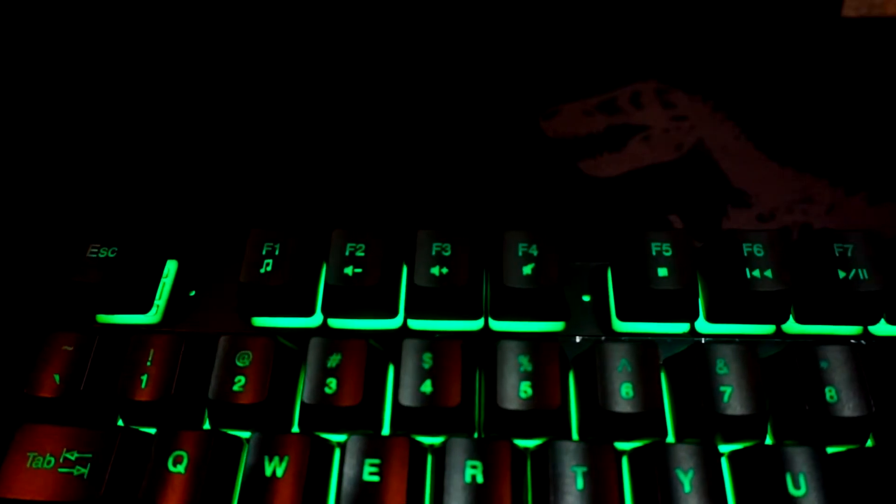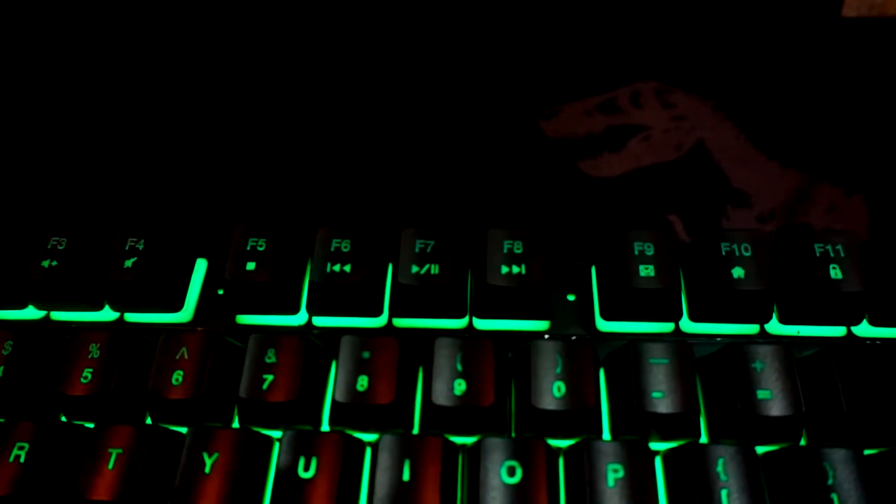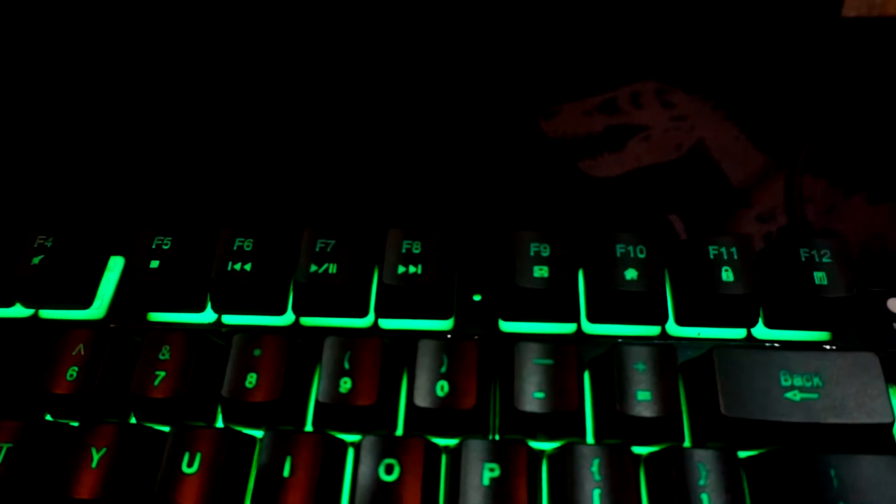And this my friends is how you make a good gaming keyboard - by adding multimedia shortcut keys. It works well with Spotify and VLC as well. I wish more brands out there realize how handy it is to have multimedia shortcut keys on your gaming keyboard.